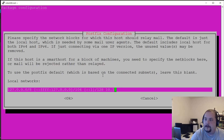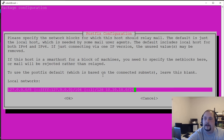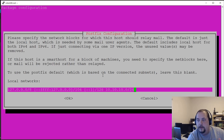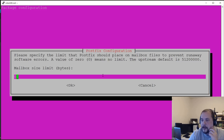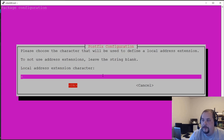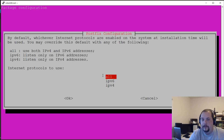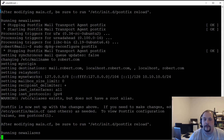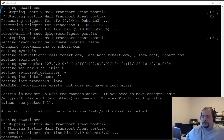Add your subnet — yours may be 192.168.0.0/24 or similar; you know what it is, so put that in and hit OK. Leave the mailbox size limit at 0 for no limit. For internet protocols, I'm not using IPv6 on this network so I'll leave it at IPv4 only, and hit OK to complete the configuration.